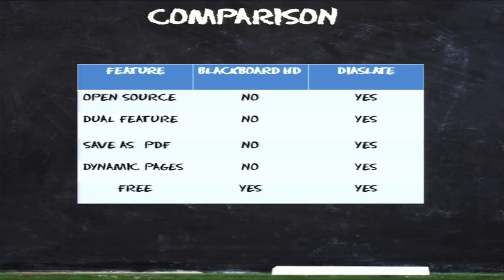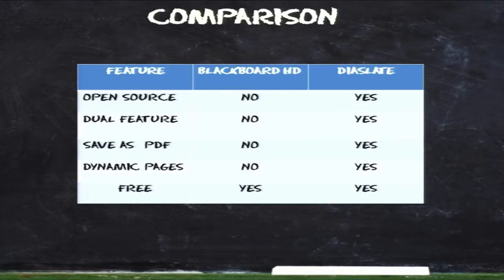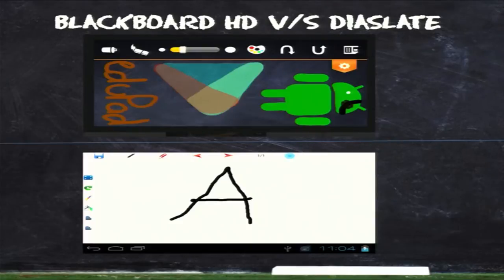This is a comparison made by our team. Blackboard SD is an existing app with only a slate drawing function. Dyer Slate is open source, whereas Blackboard SD is not. Dyer Slate has a dual feature — both slate and UML — while Blackboard SD is only for writing. Dyer Slate supports saving as PDF, which Blackboard SD does not. Dyer Slate supports dynamic addition of any number of pages depending on SD card memory, whereas Blackboard SD does not. Both apps are free. Dyer Slate has two menus — one horizontal and one vertical.